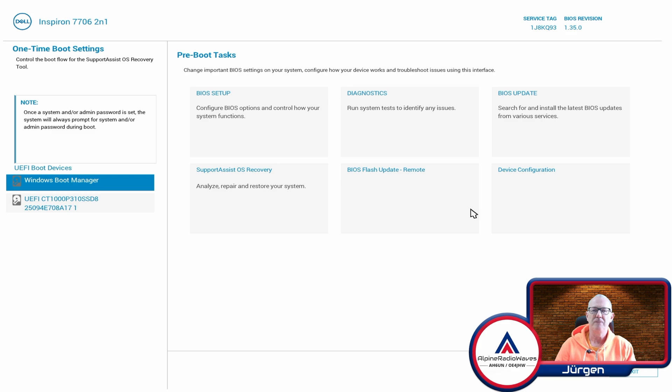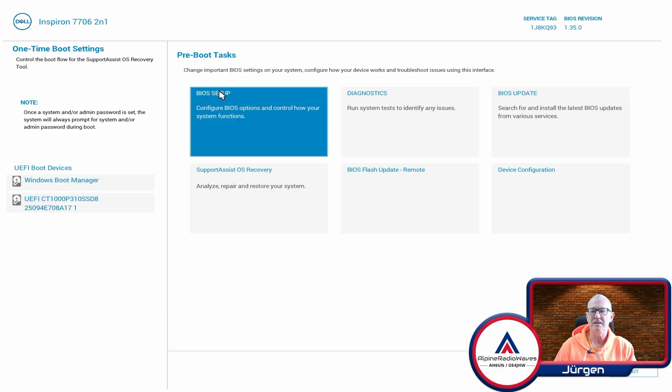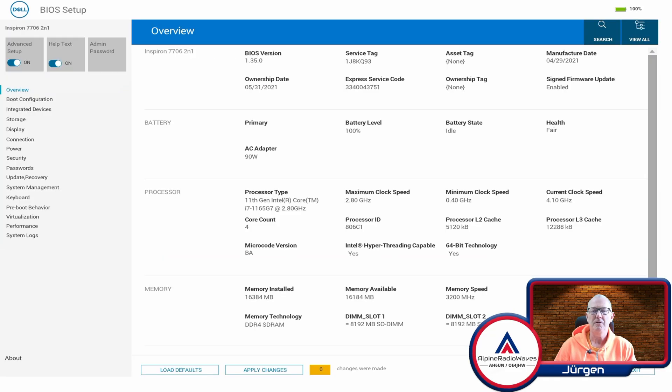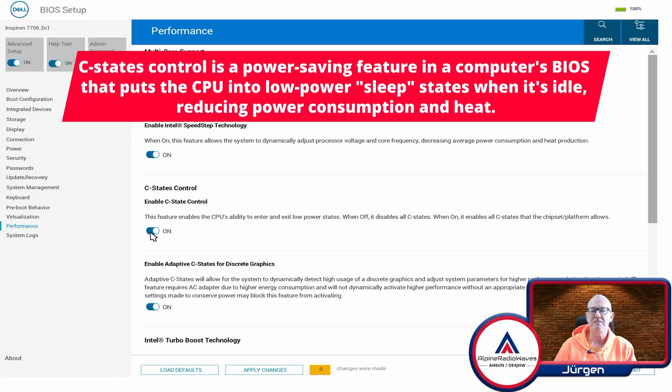Try this. Reboot the machine while it's starting up. Press F12, go to your BIOS setup and then go down to performance and turn off C-States control. Apply the changes.